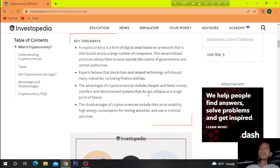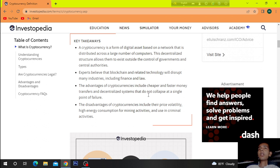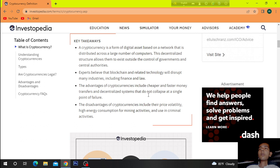A cryptocurrency is a form of digital asset based on a network that is distributed across a large number of computers. This decentralized structure allows them to exist outside the control of government and central authorities.